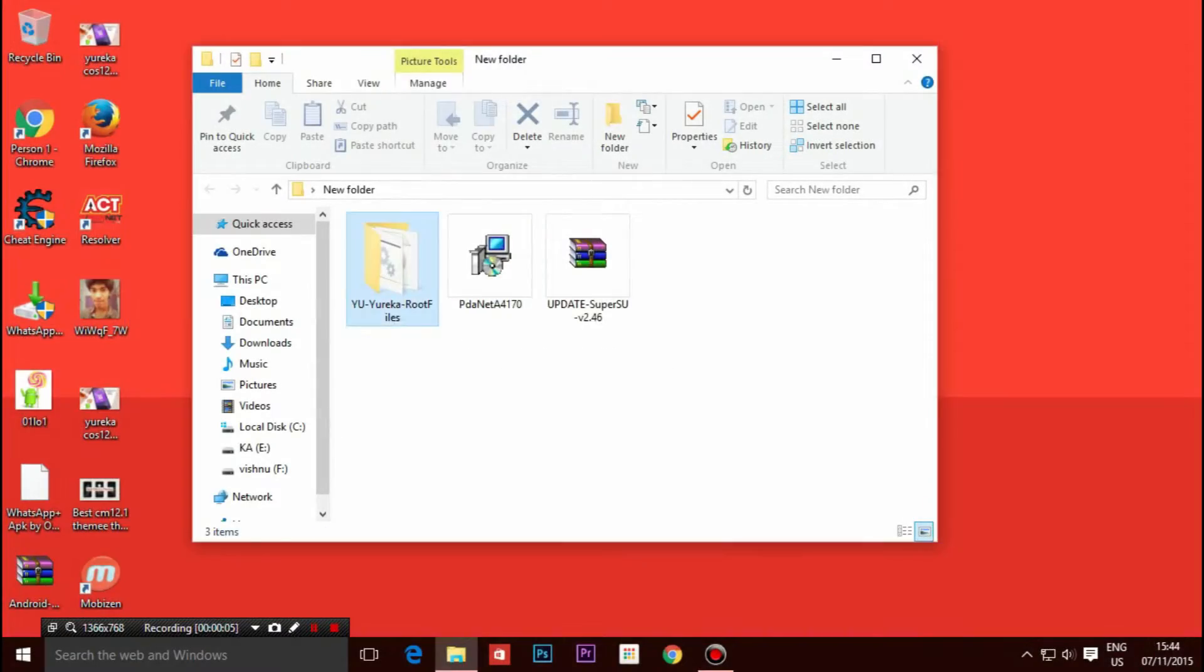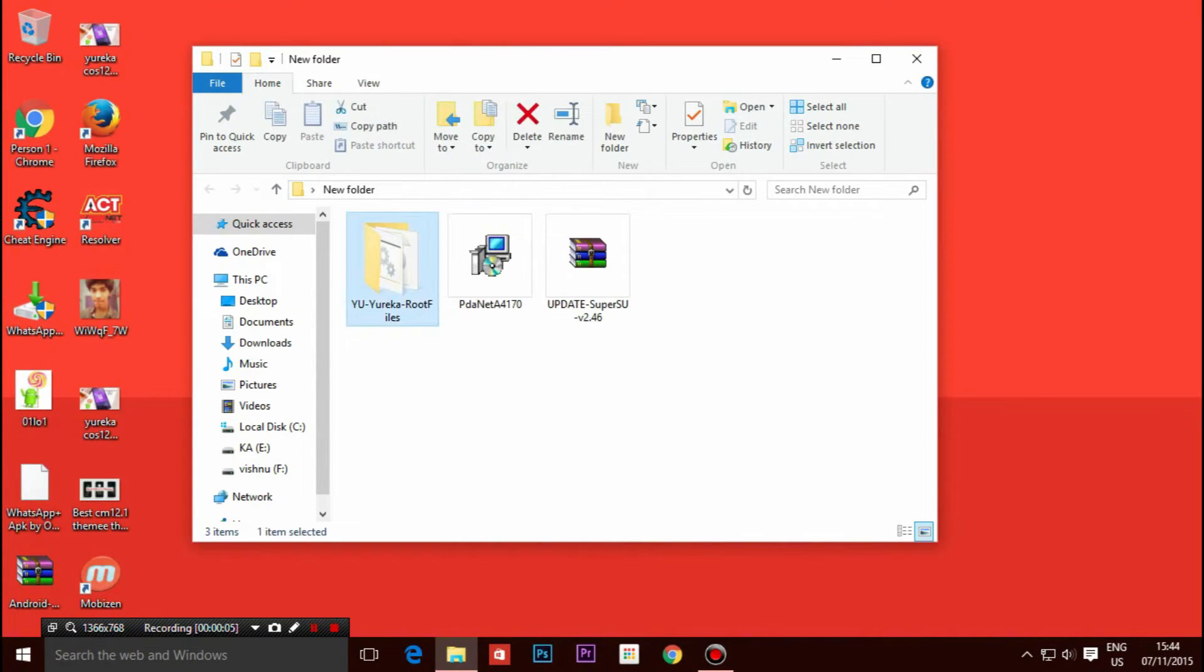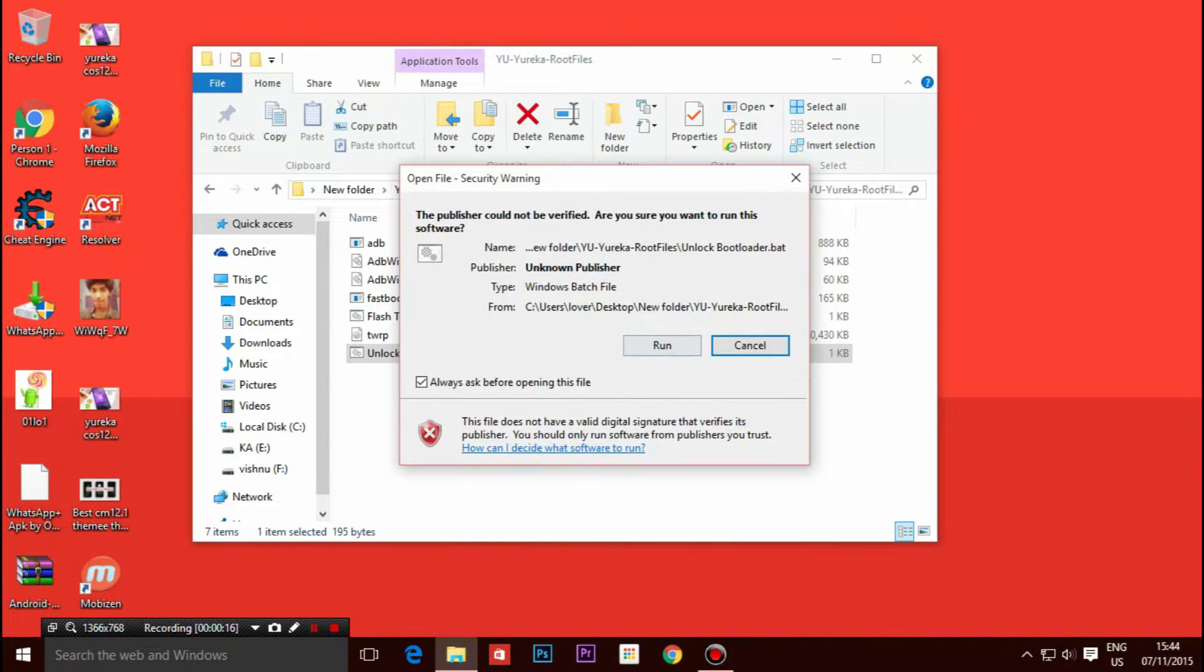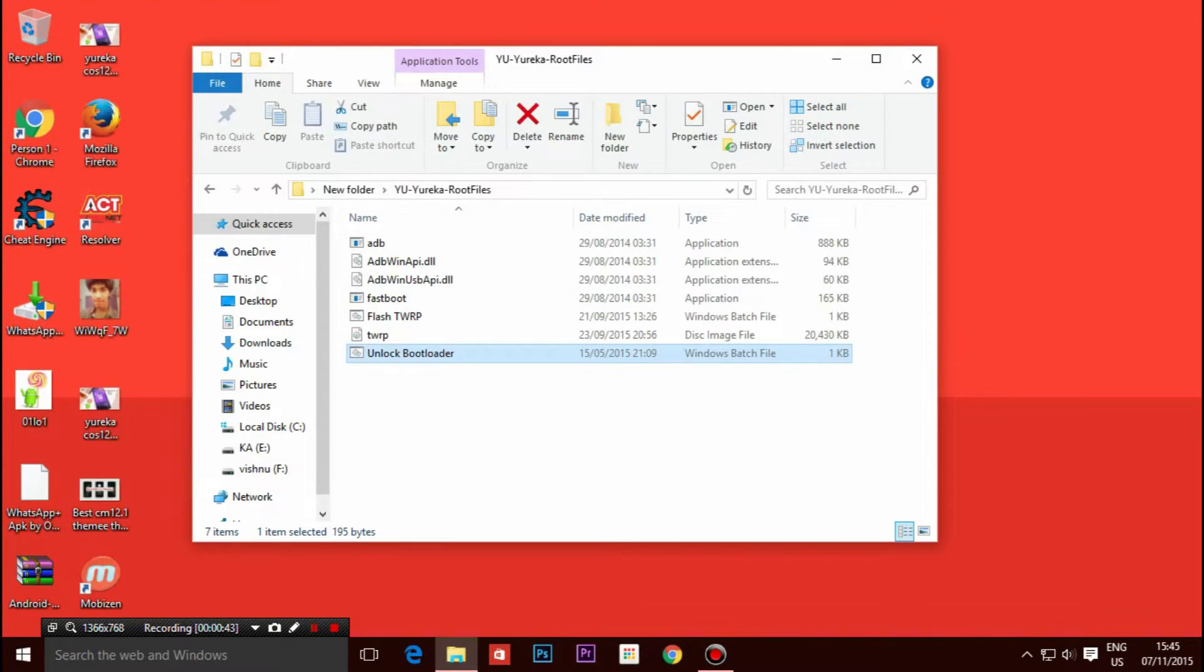Open New Eureka Root folder and run the Unlock Bootloader file and press the volume off button on your device to unlock your phone bootloader. Everything present on your device will be wiped completely.